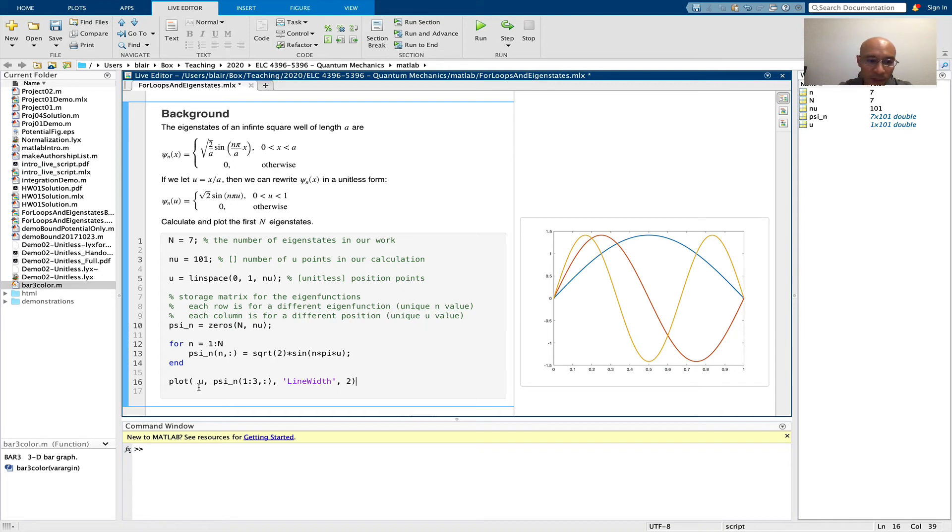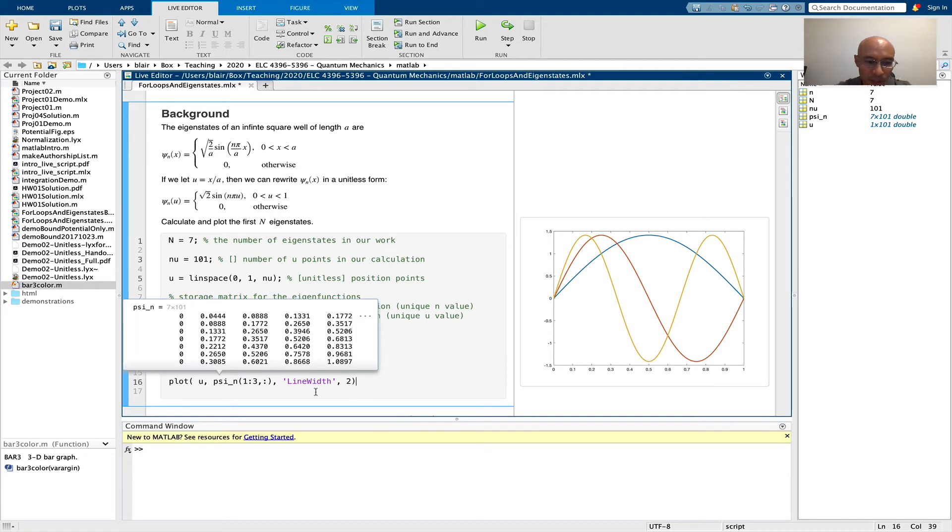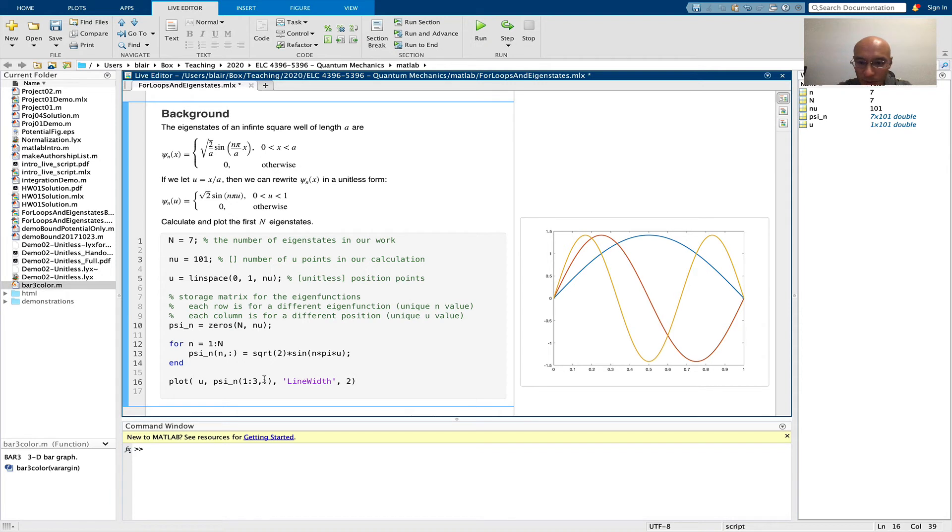see what we get. So we have u being the running variable, and then the first 3 rows of our storage vector, which now it's populated. So it's our psi sub n matrix where each row is an eigenfunction.